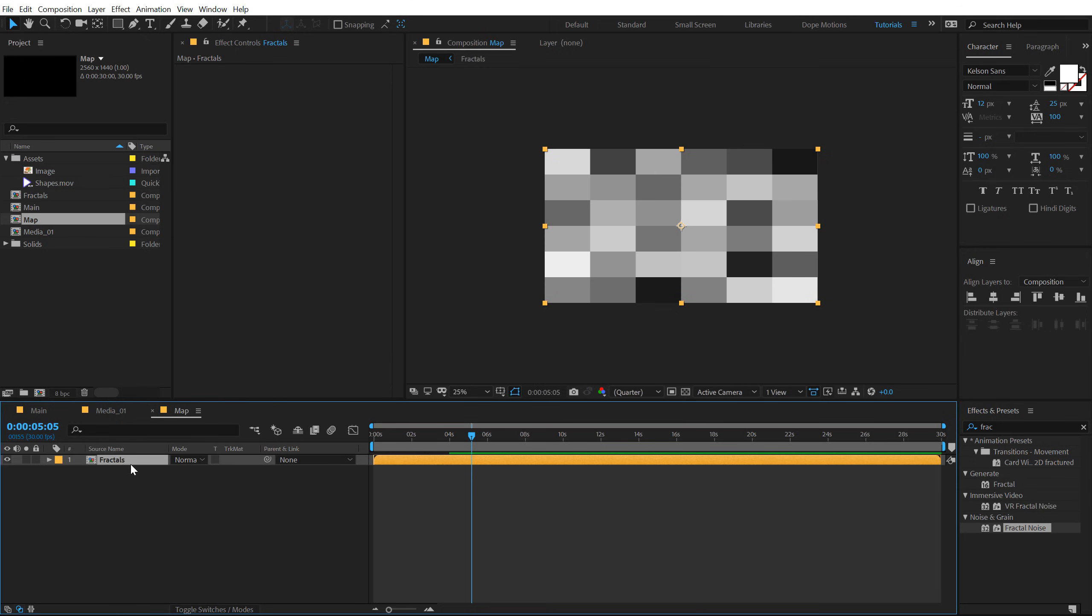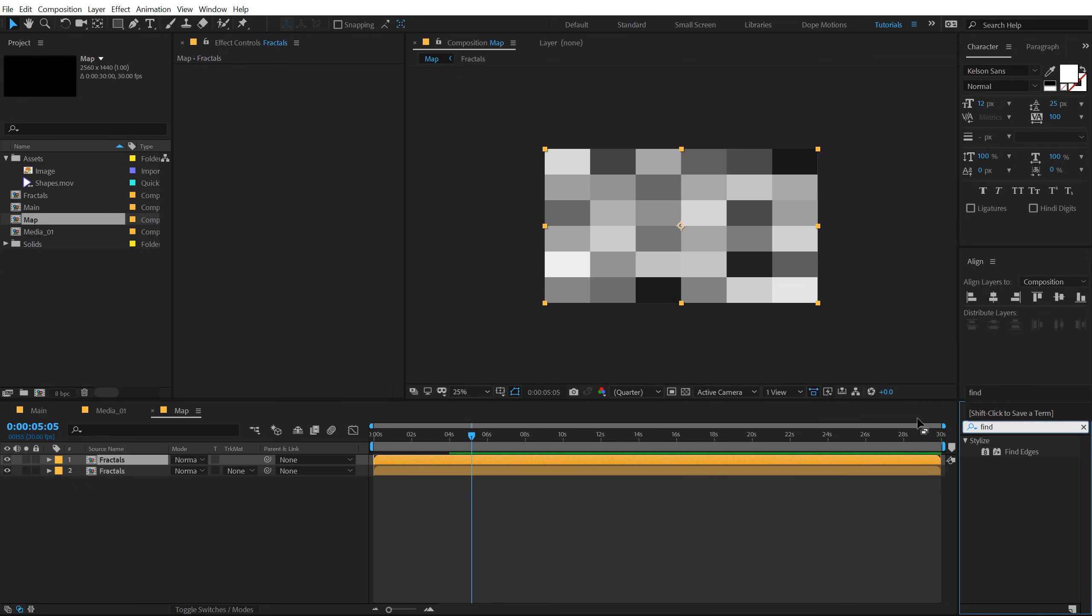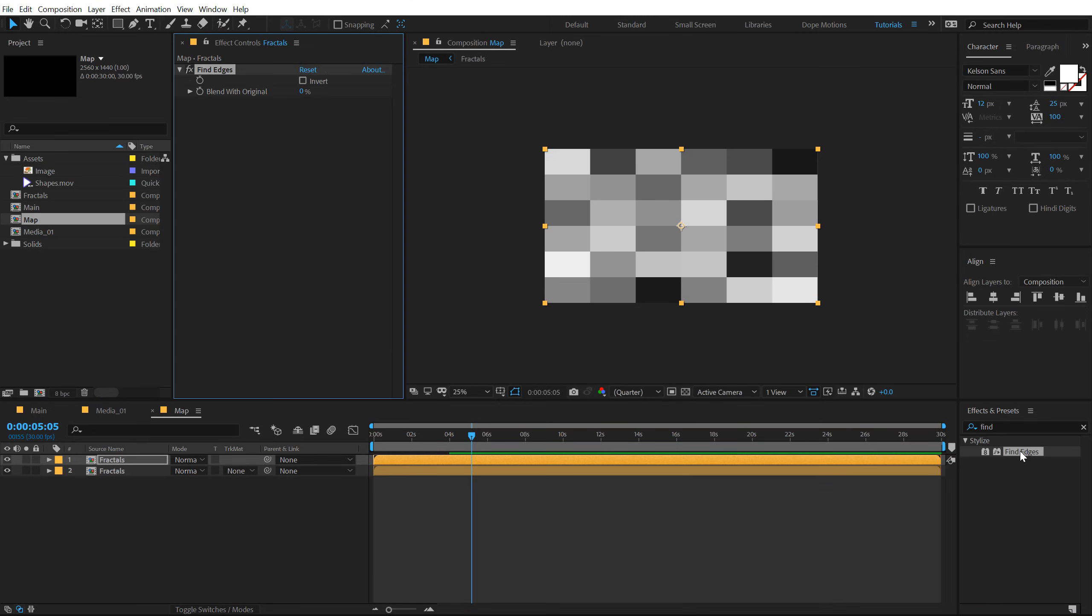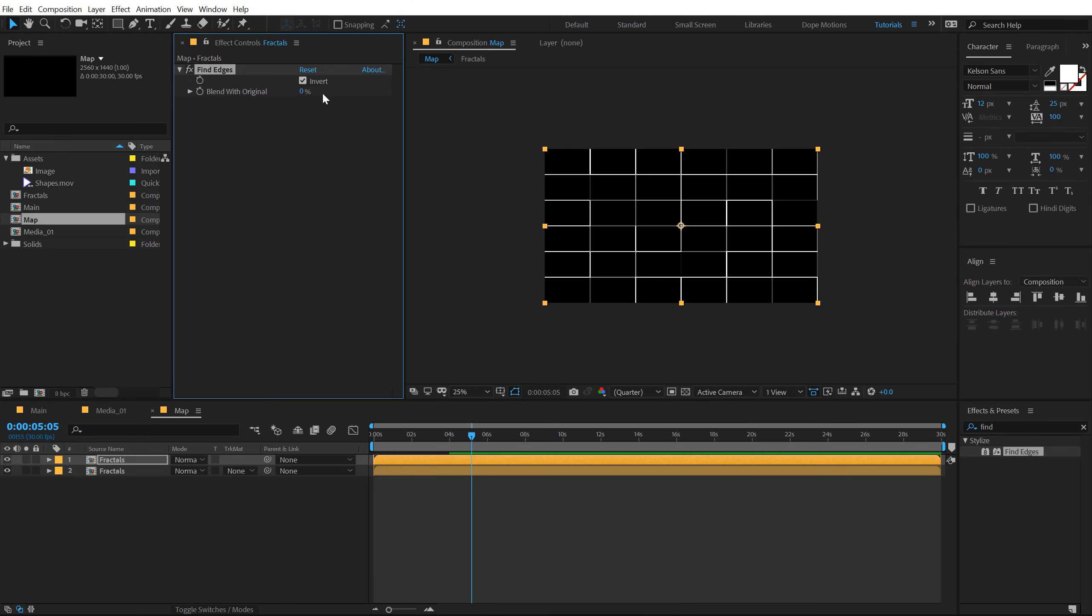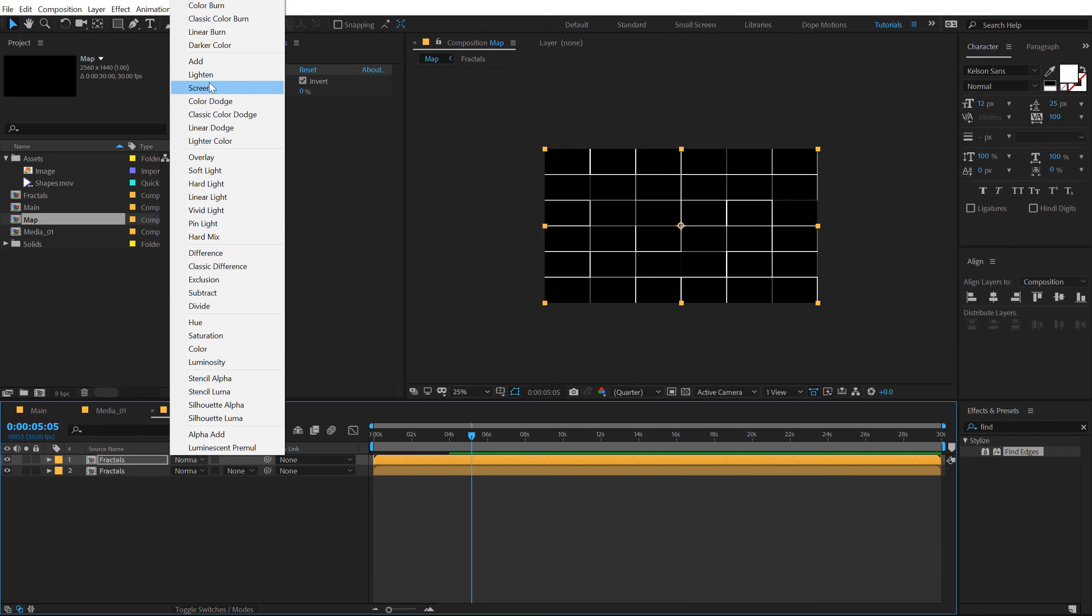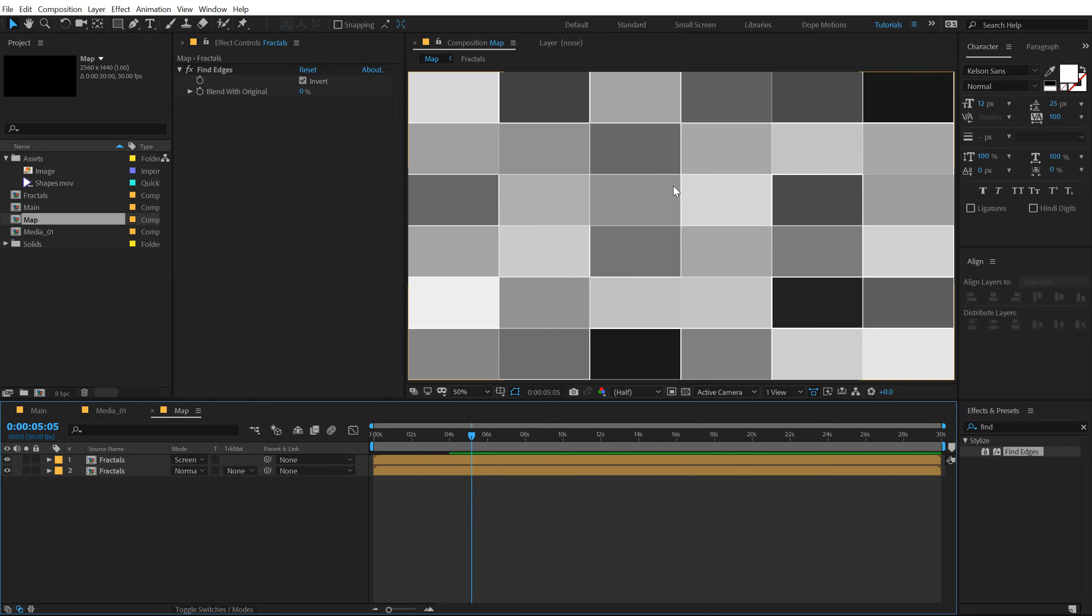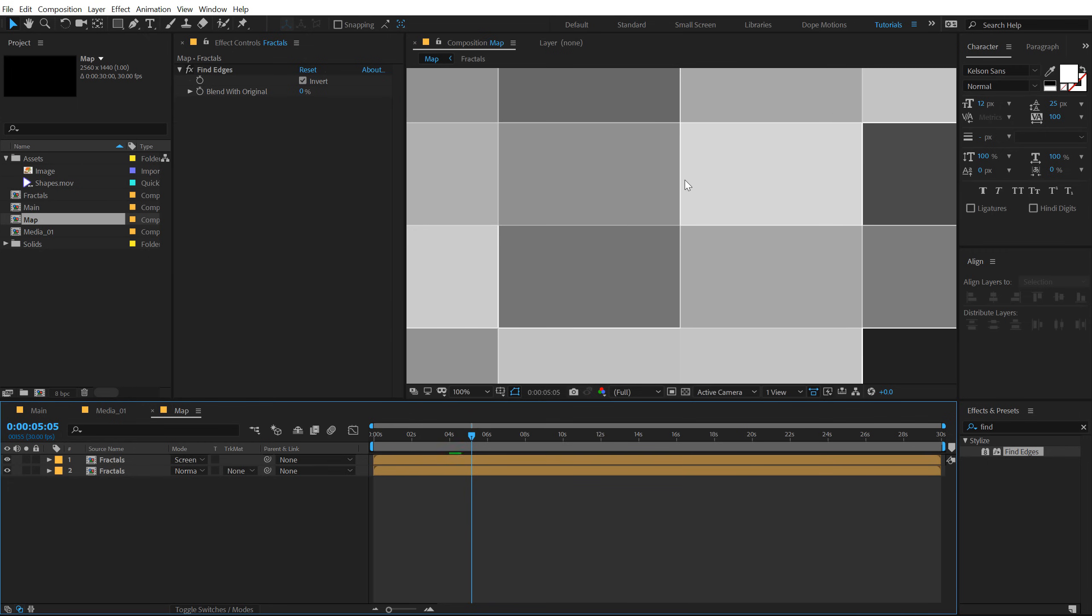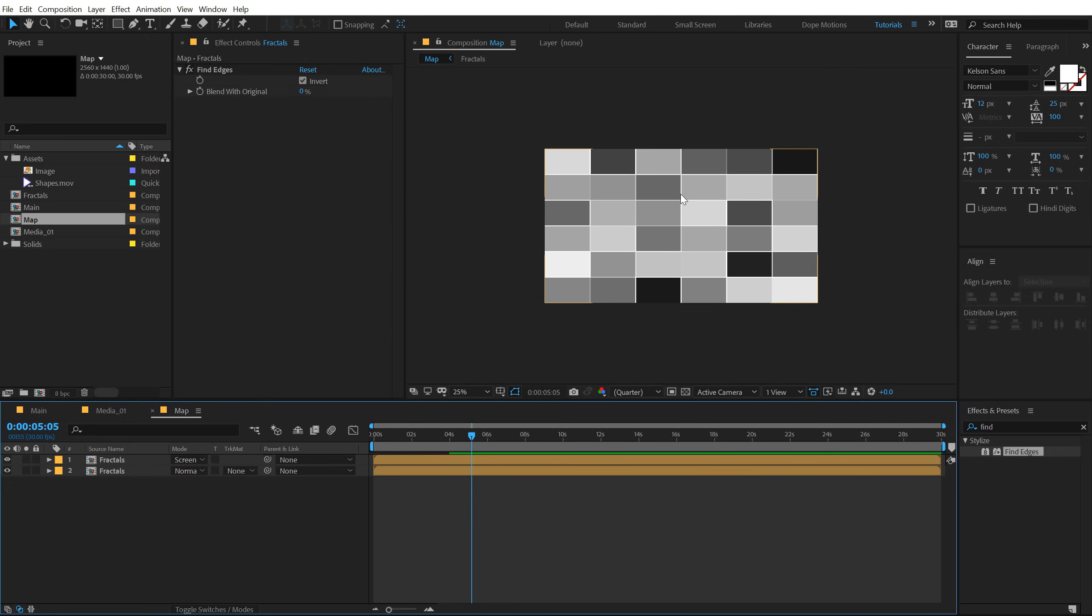So if I hit U, we have this simple animation as you can see and this is gonna be a revealing track matte. Now let's select the layer, hit Ctrl-Shift-C to pre-compose this. Call this fractals. Make sure you click on move all attributes and hit OK. Now I'm gonna duplicate this, hit Ctrl-D. Go into effects and preset and type in find edges. Let's set this to invert and set the blending mode to screen. With this, it helps us to create these nice lines which adds a bit more detail to our complete map.